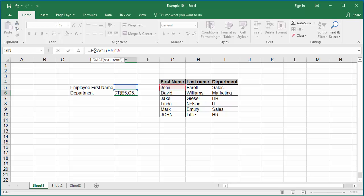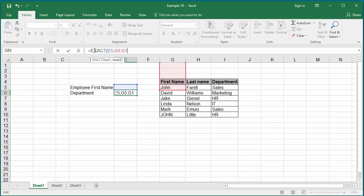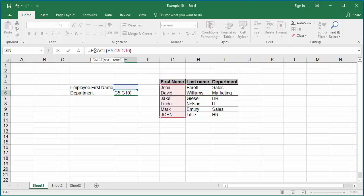The function exact searches cells G5 to G10 and returns an array of values. If value in cell E5 match with value in cell G5 to G10, Excel returns true. If not, false. Since you are interested only in the exact match, you need to find the row which returns the true.